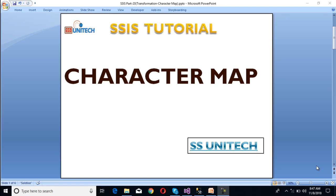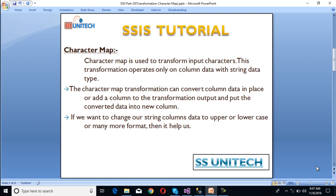Hello, welcome to SS Unitech. Sushil this side and this is a continuation of SSIS tutorial. Today we are going to discuss about character map — what it is and how we can use it.